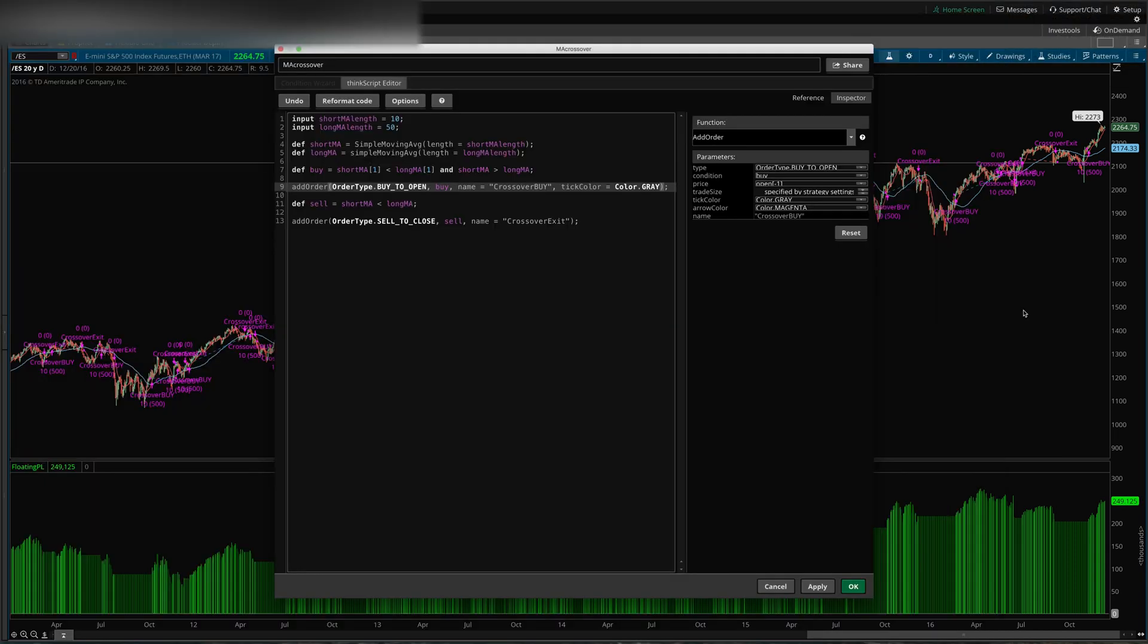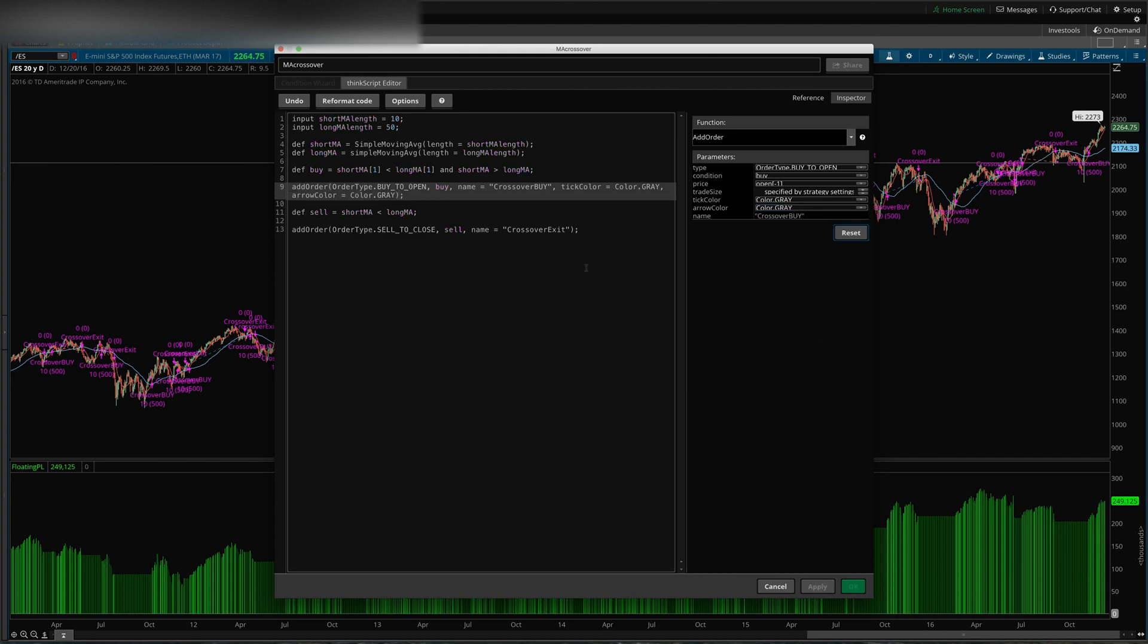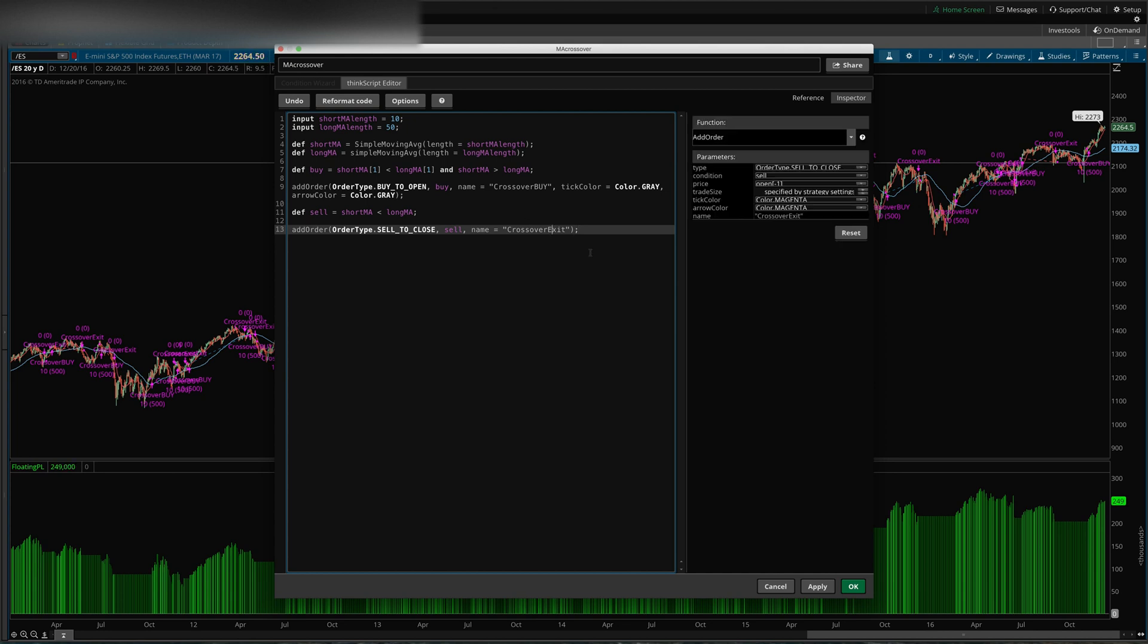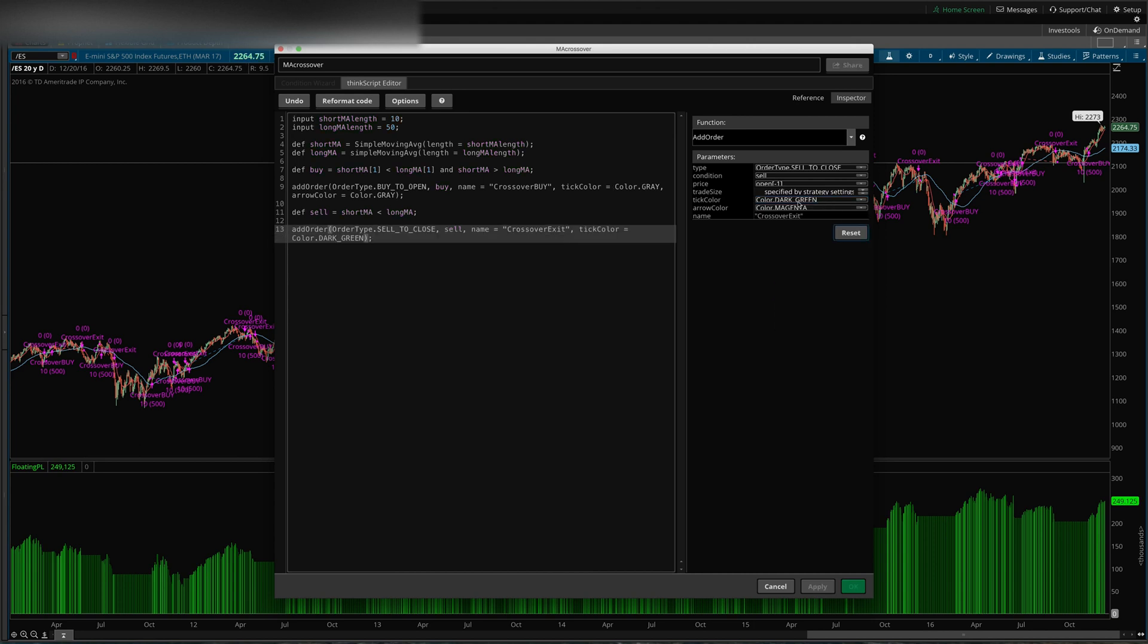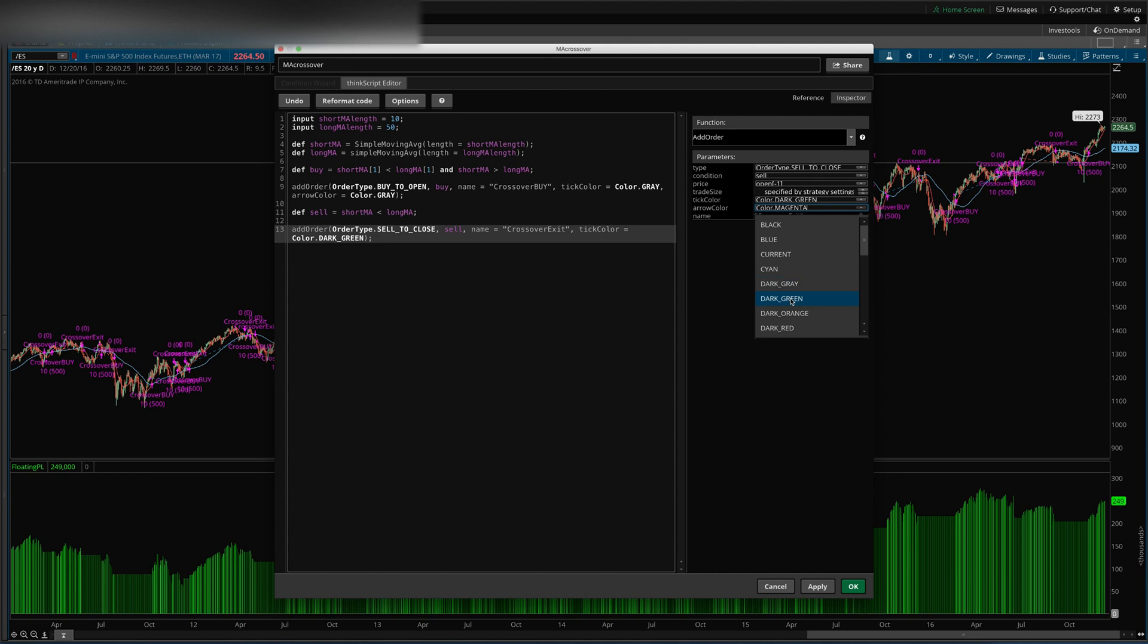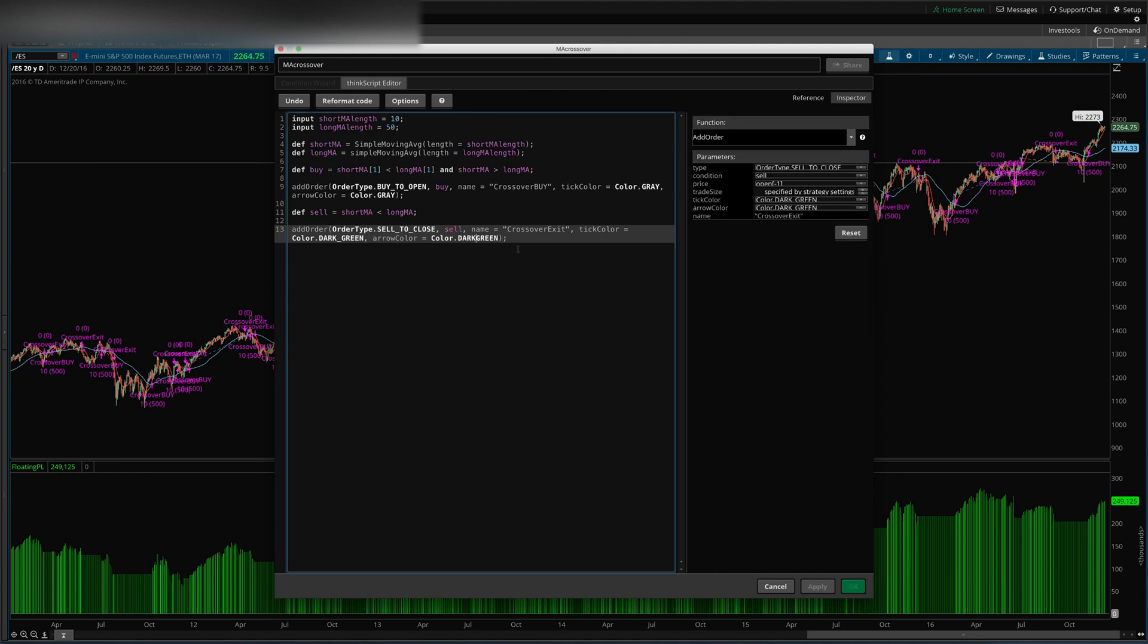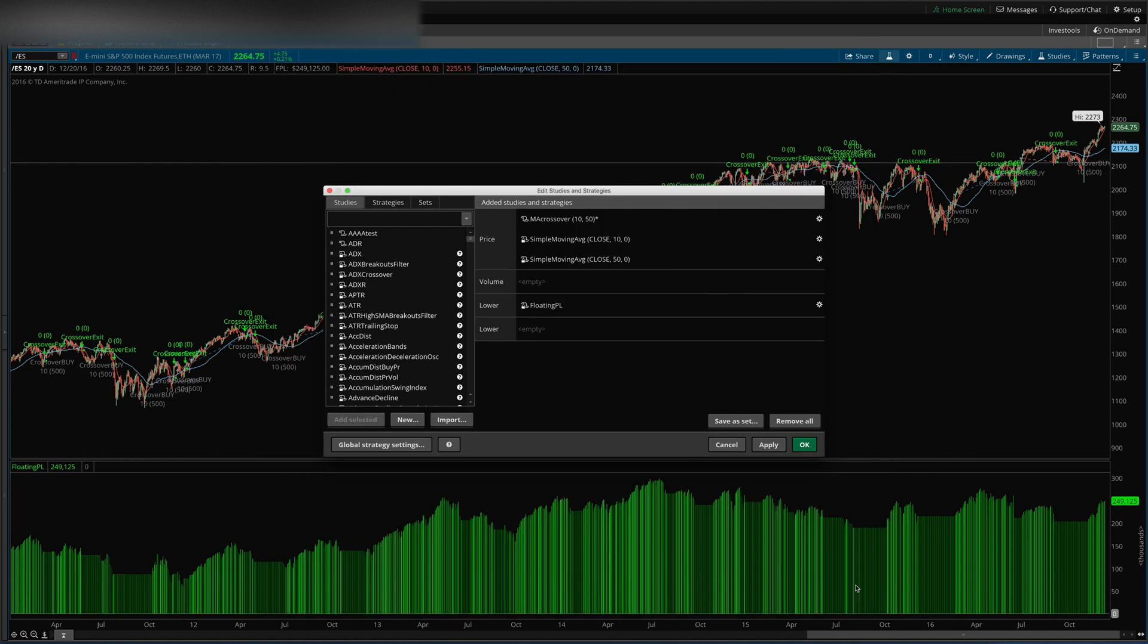Oops, where'd we go here? Mark as gray. And these, the exits, we want to be, we'll just make them green. And I don't really want the dark green, I'll just do the light green. I'm pretty particular about my colors. Okay, so let's try that.